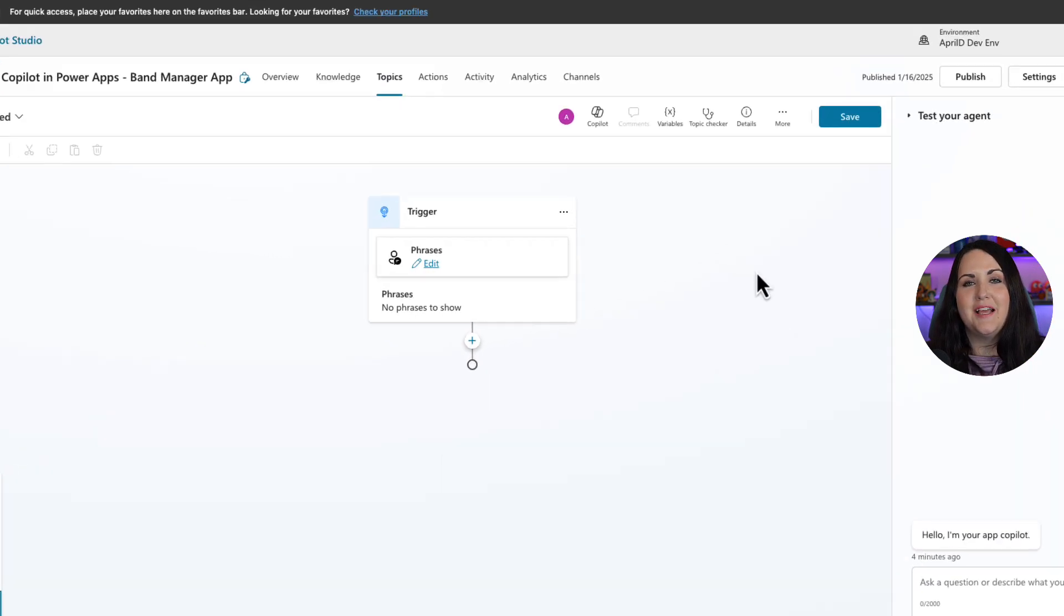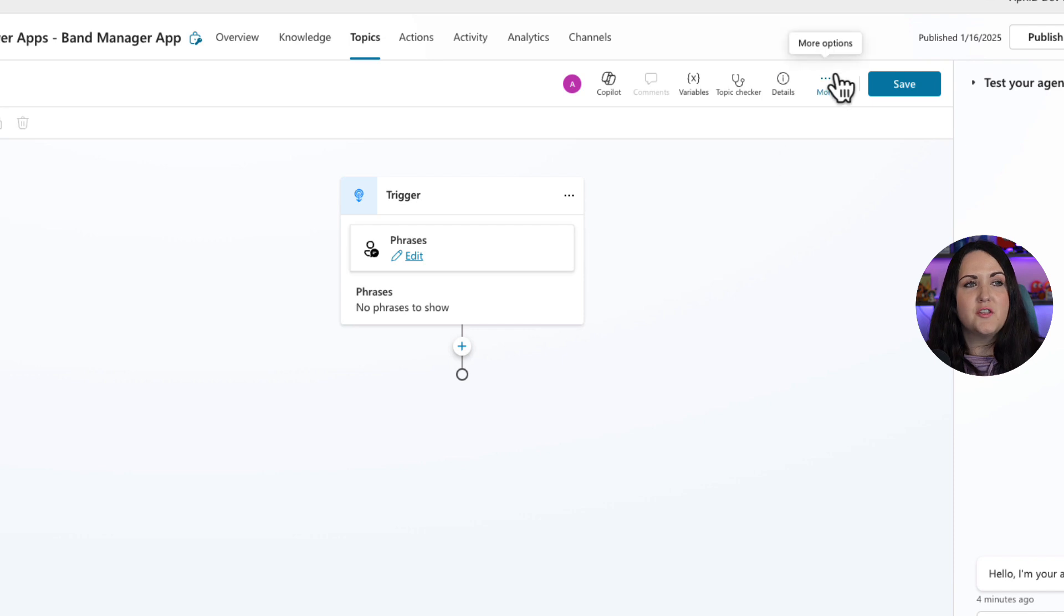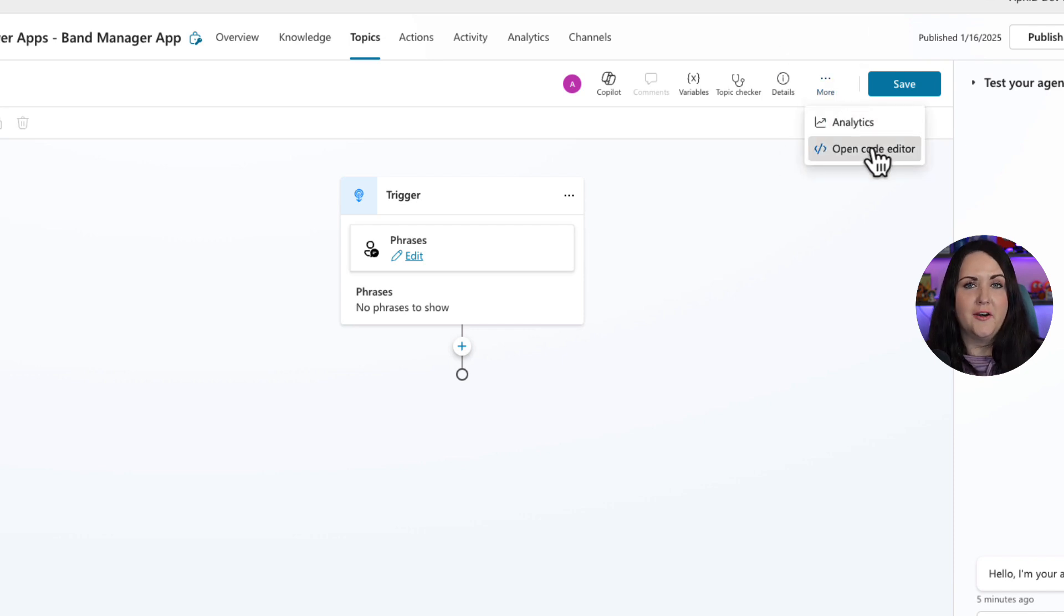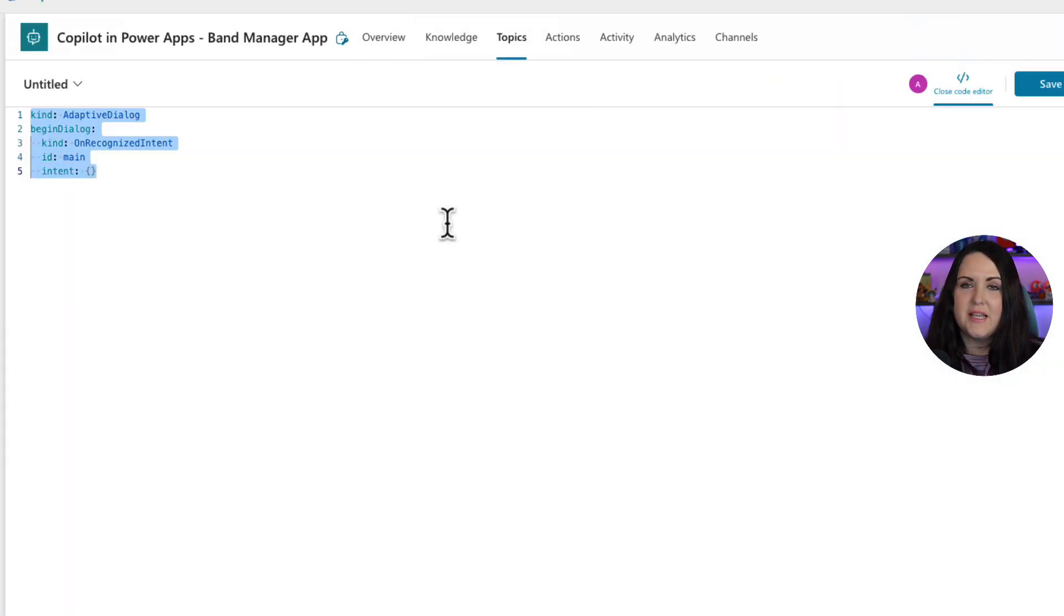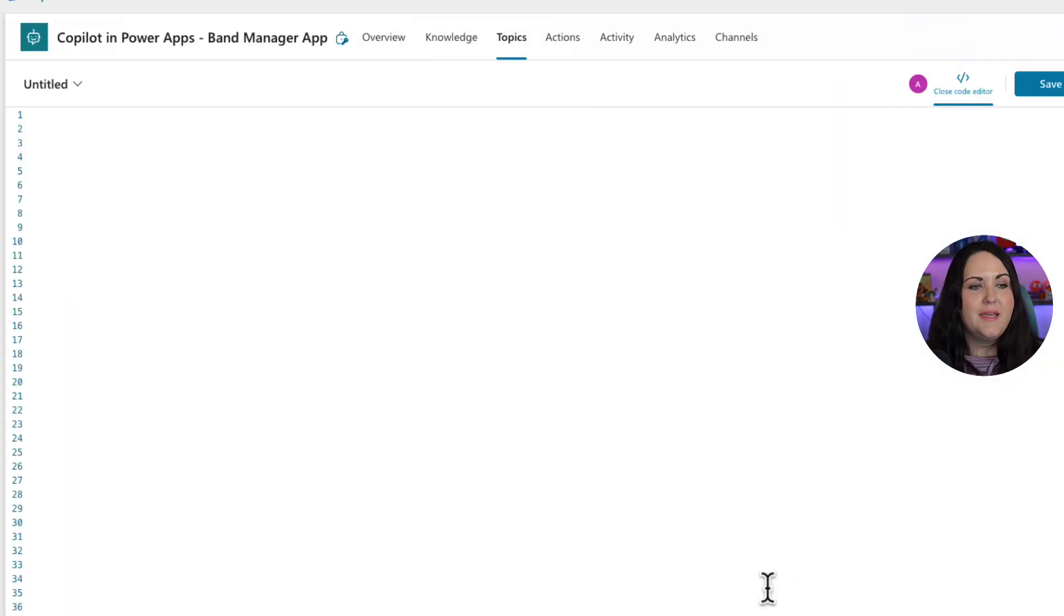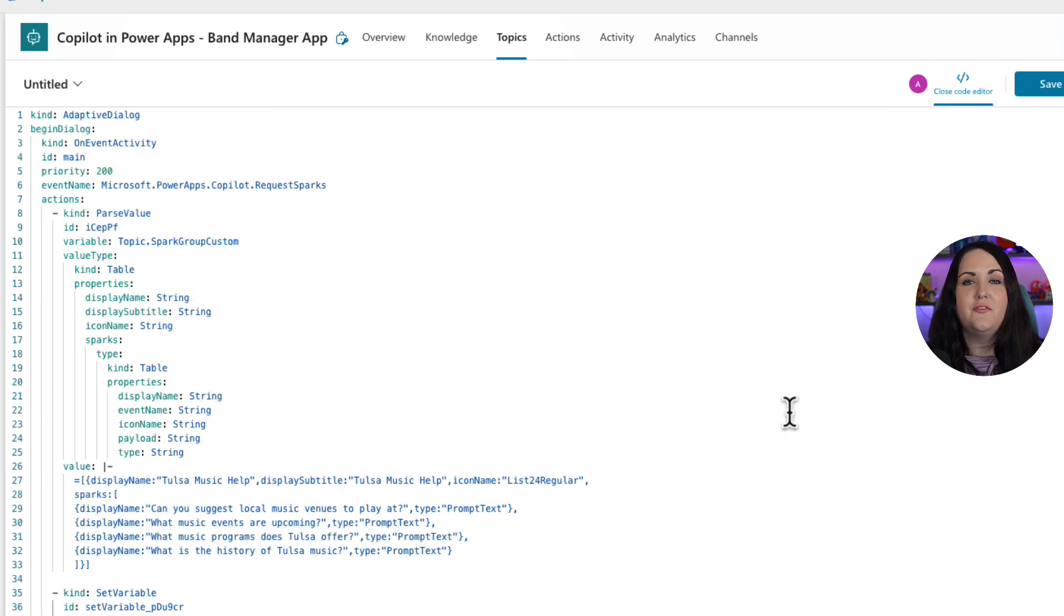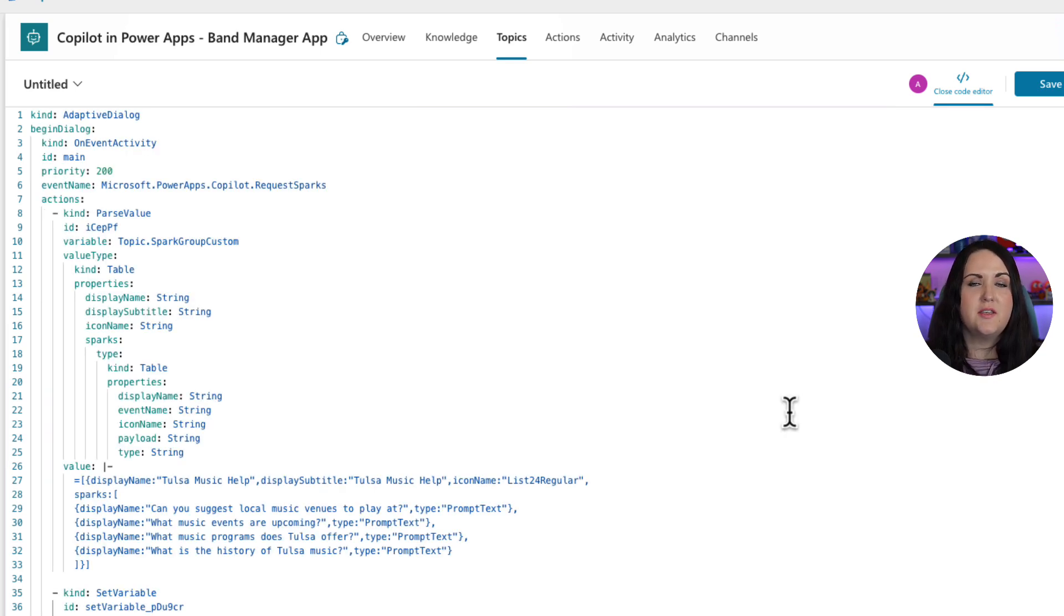To copy and paste that code, click on this more button. And go to code editor. We'll just replace everything that's there. And I'm going to copy in this code that I have. This is defining the topic.